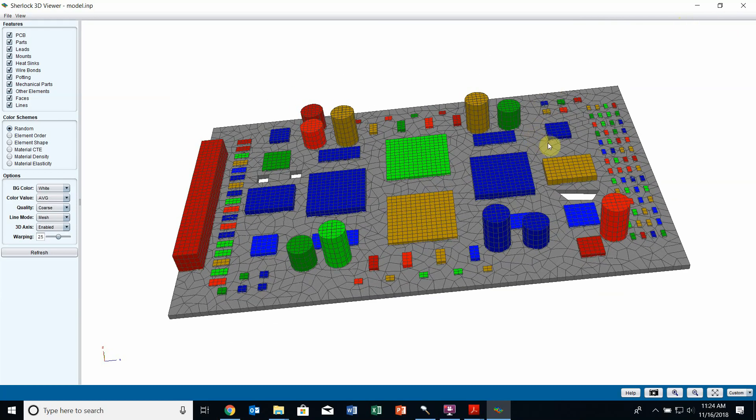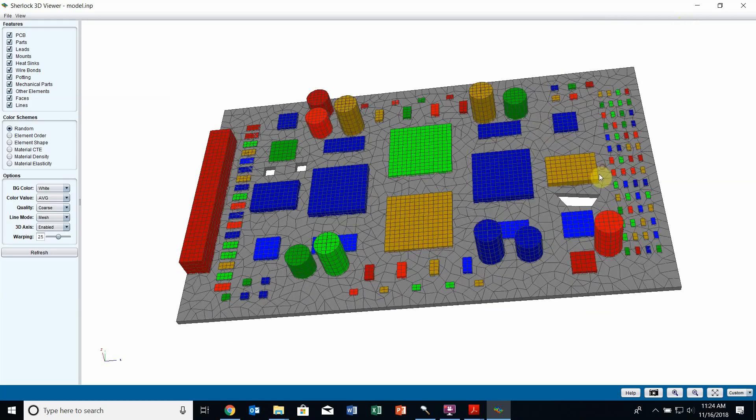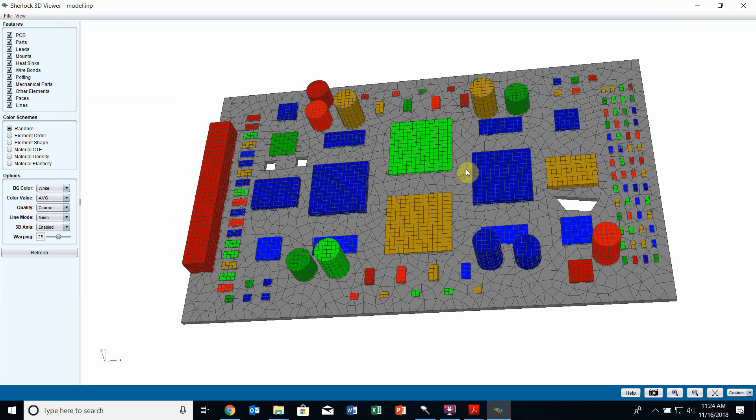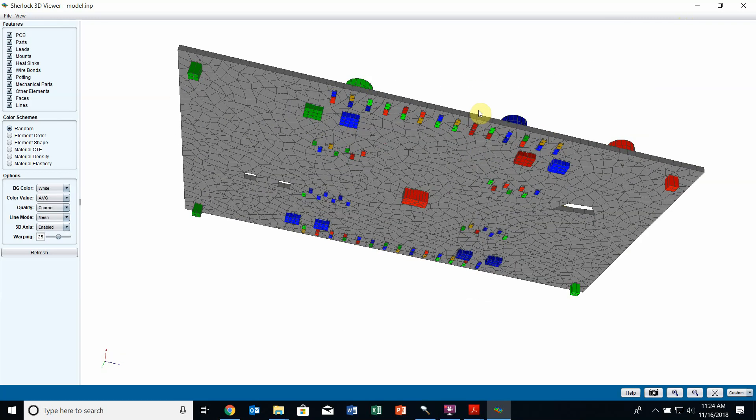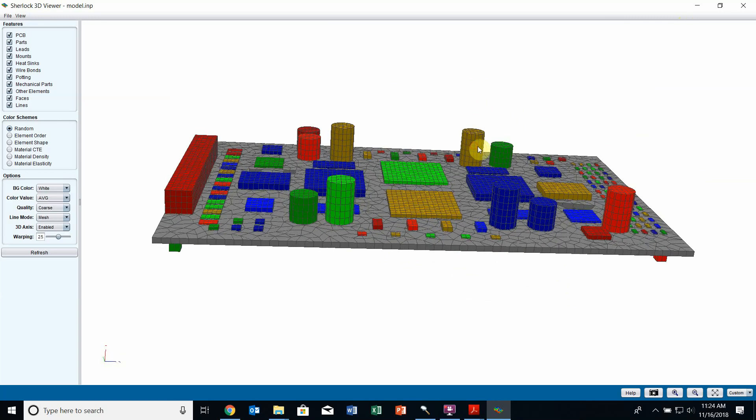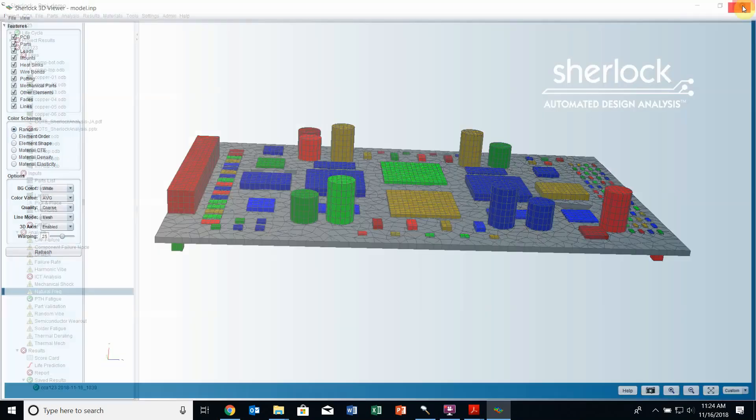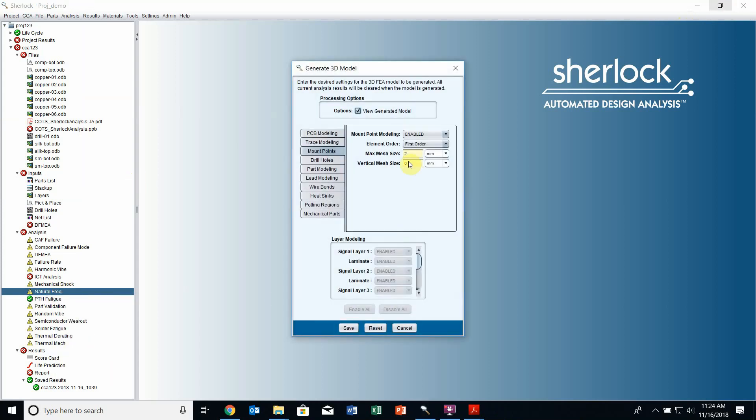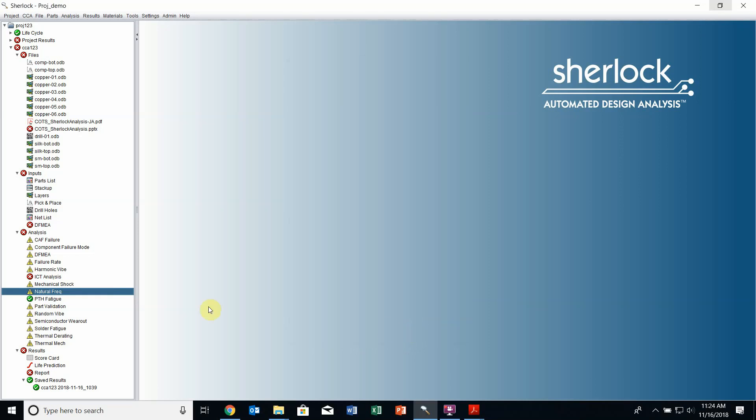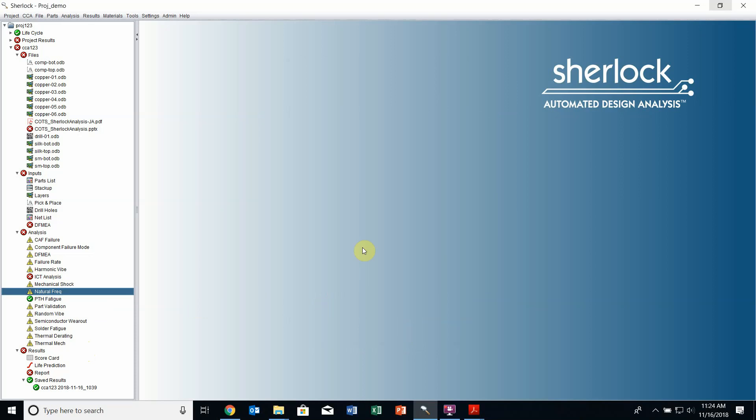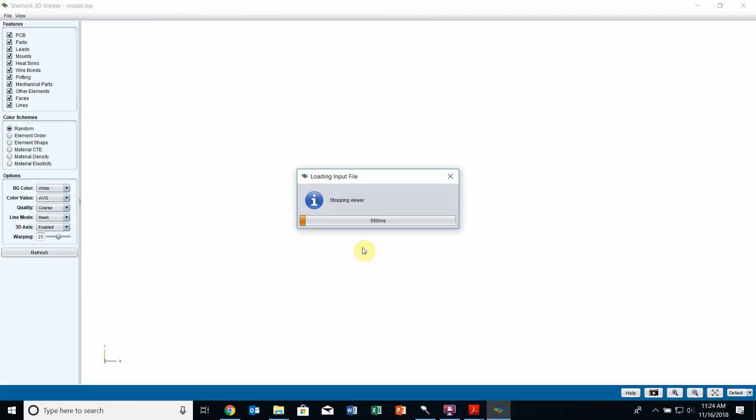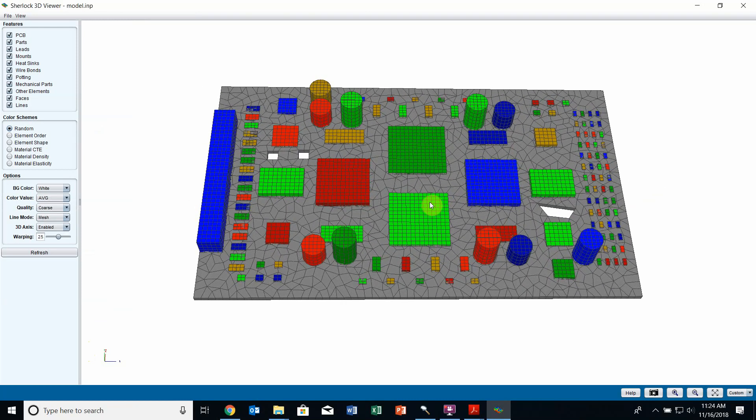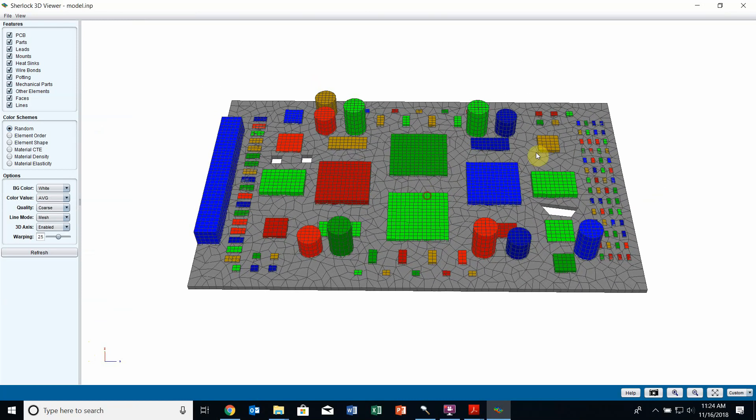You can see I can very quickly edit my board, move components around, change their location and size and generate a 3D model to view what that board is actually going to look like. If when I generated the 3D model I didn't select the view generated model option, it wouldn't automatically pop up. But I can always right click again and say view 3D model here. If a model has been created, Sherlock will bring that up for me. Once again, you see my model has been created here.